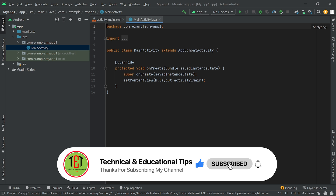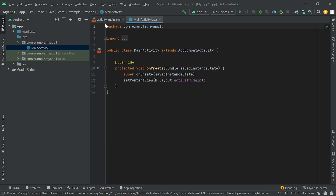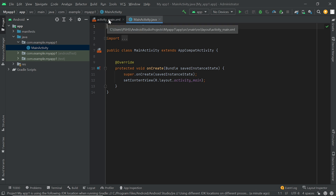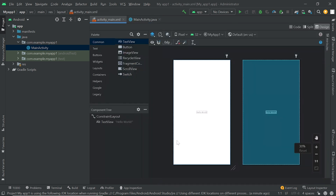Now you can see the project is created. Here we write the back-end code of our application. Now we open the front end of our application — we click on this XML file. Now you can see the front end of our application is showing here.